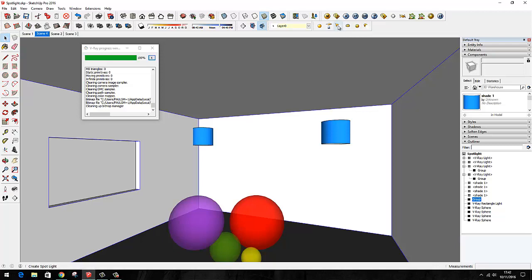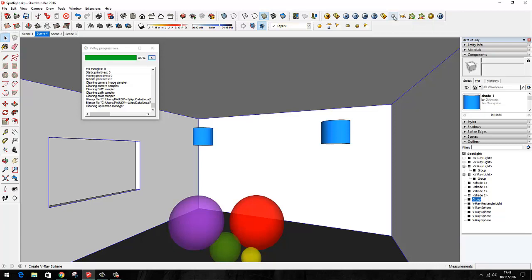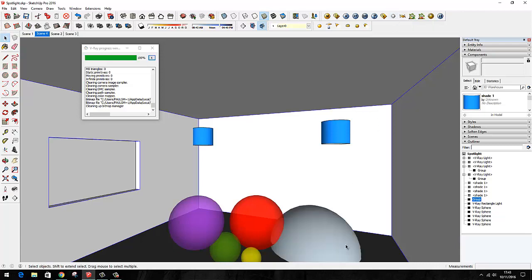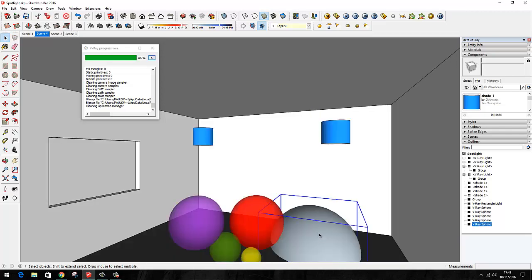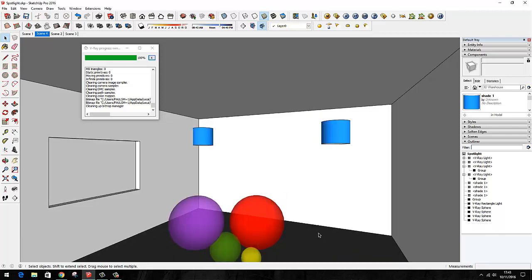It's this one we're going to look at for the moment, the spotlight. I've changed this slightly and added some spheres. These aren't created in SketchUp as such, they are created using this V-Ray sphere option. Click on that, click and drag, and you create much smoother circles with many more surfaces than the circle tool.